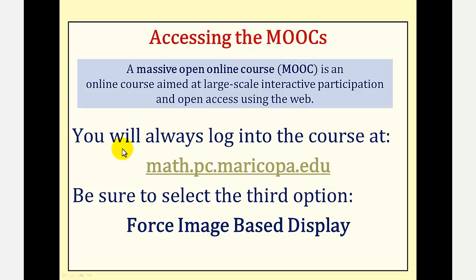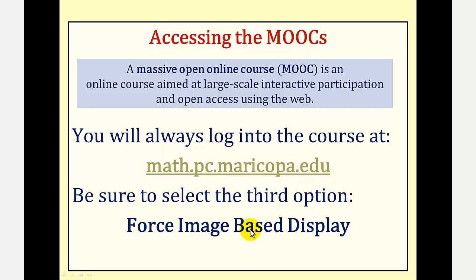You'll always log into the course at math.pc.maricopa.edu. Before logging in, we want to select force image-based display. Let's go over to the site.